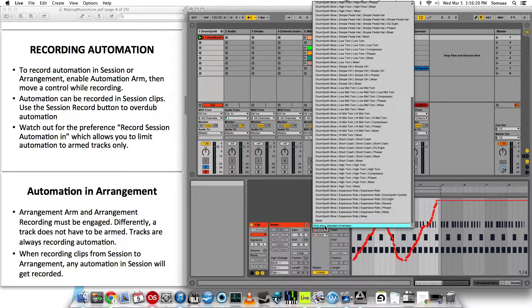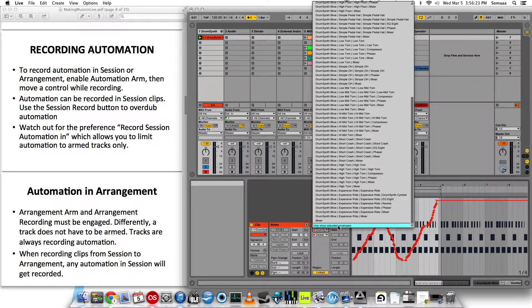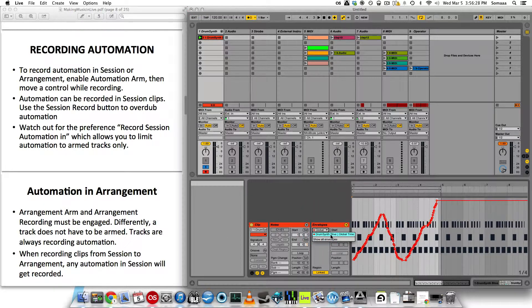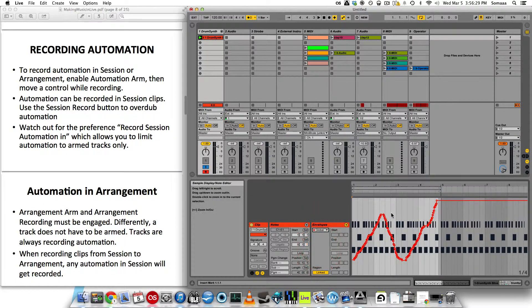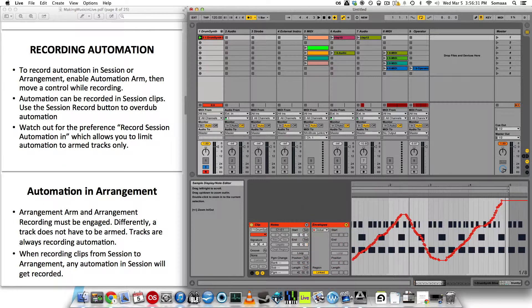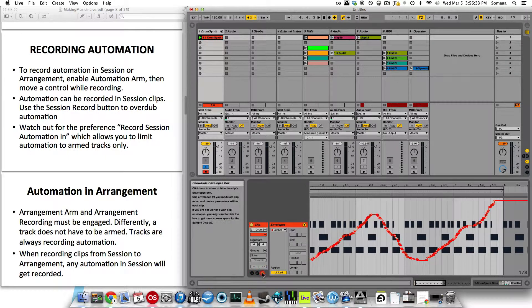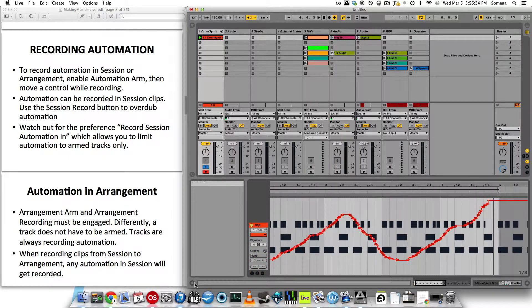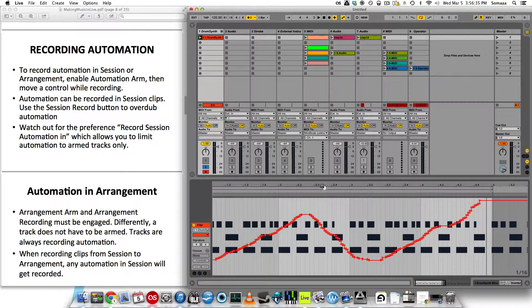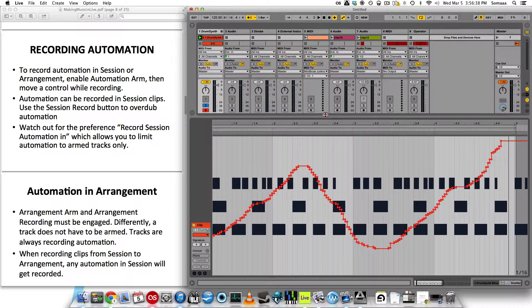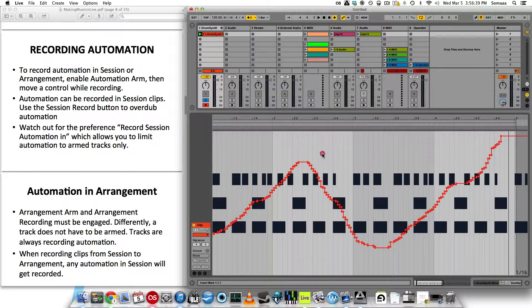But if this is too much for you, at the very bottom, only show adjusted envelopes. So now it will only show the ones that I automated, which is only one. So only one shows up. And I can view the automation down here. I can hide this window to get a bigger view of the automation. And I can play around with it here.